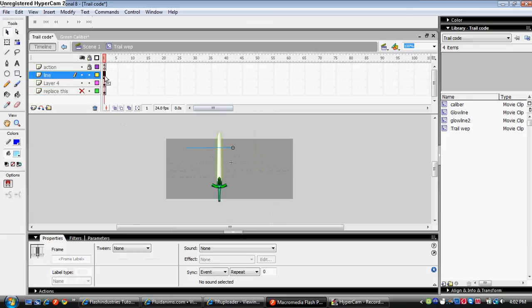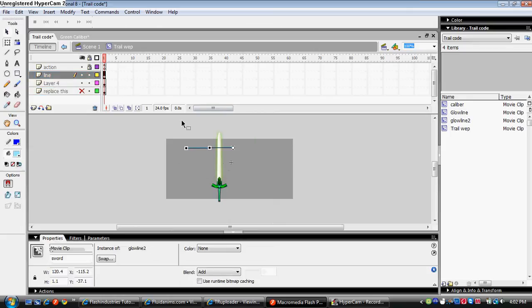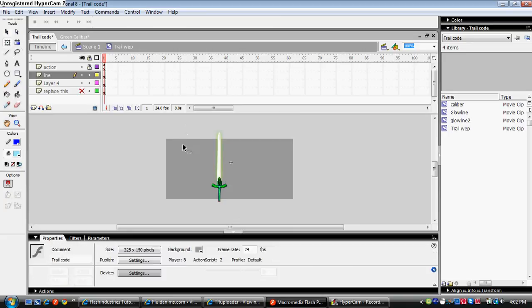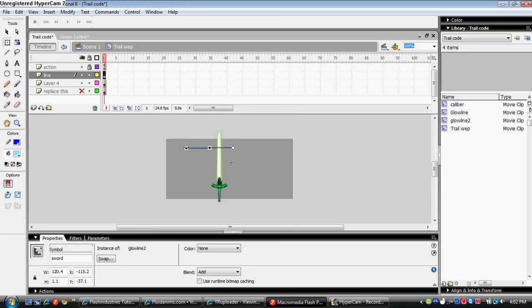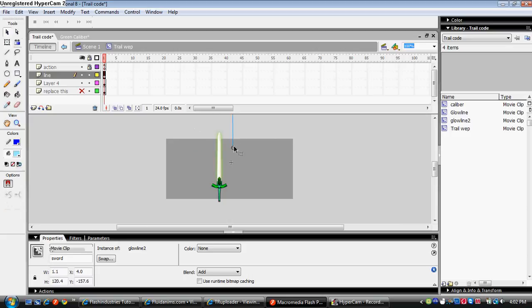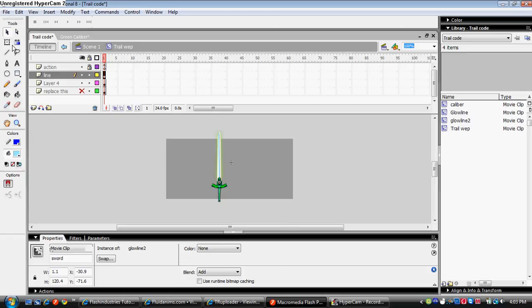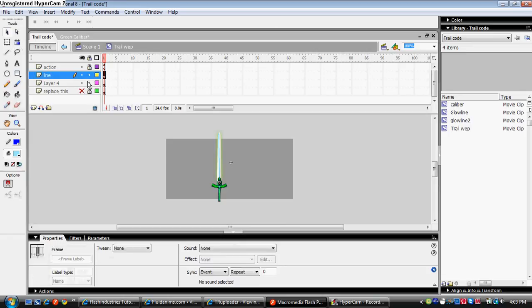Let's just do that. And then you have the line. So click on the free transformation tool and rotate the line so it's matching the sword. Then just drag the line down to the sword middle, and there you have it.